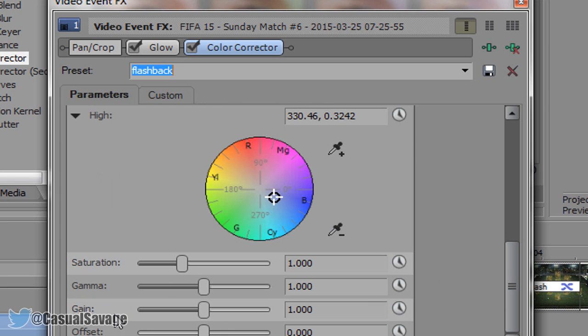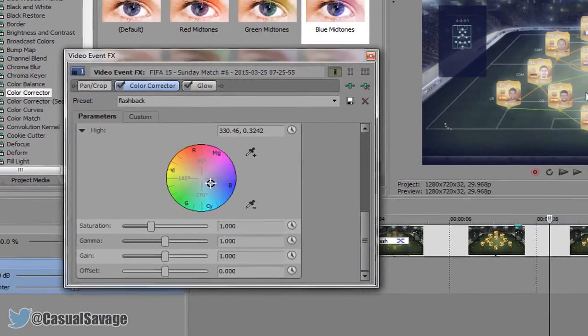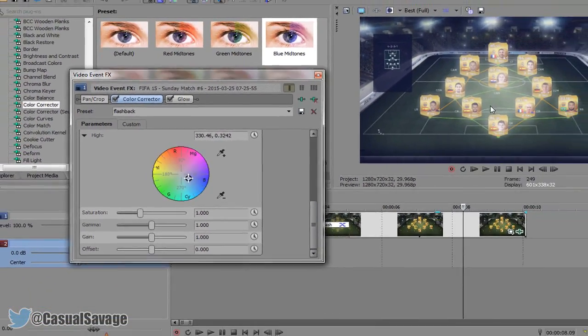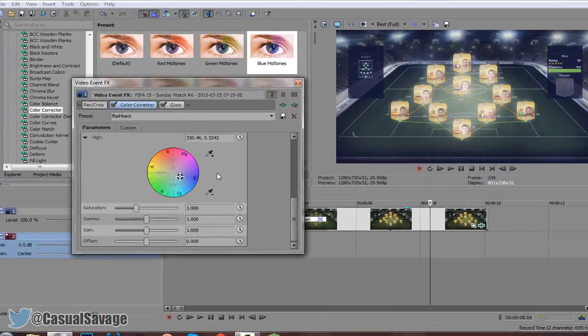Now the stuff at the bottom you don't really need to change, but up here we need to go ahead and move the color corrector in front of the glow, and there's the little effect that's just happened right there.